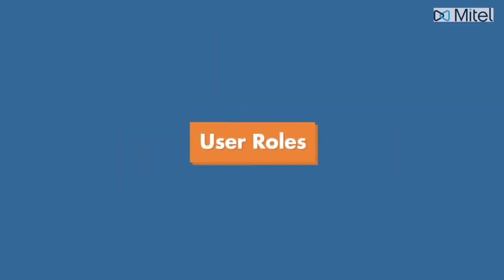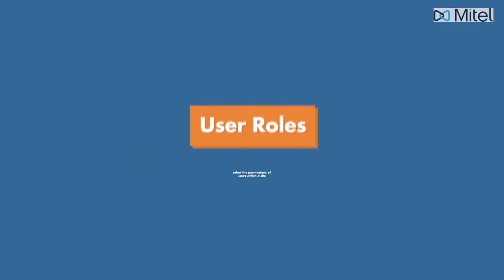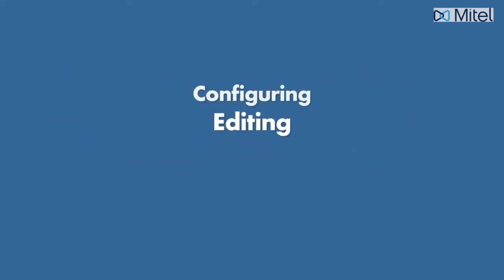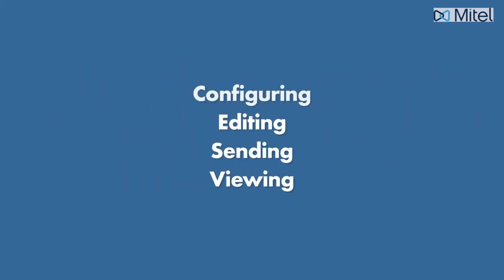User roles allow you to select the permissions of users within a site for configuring, editing, sending, or viewing the system.